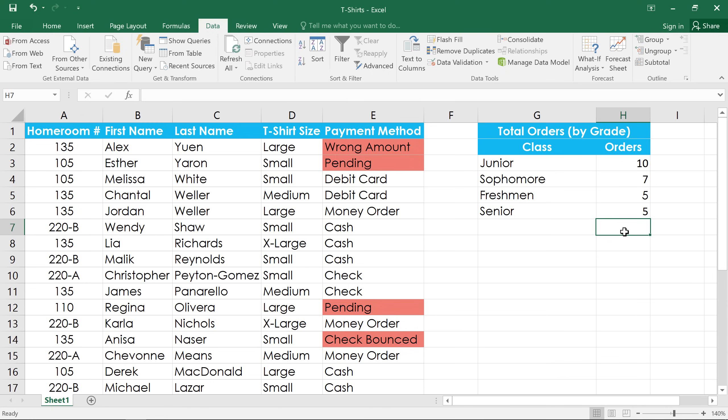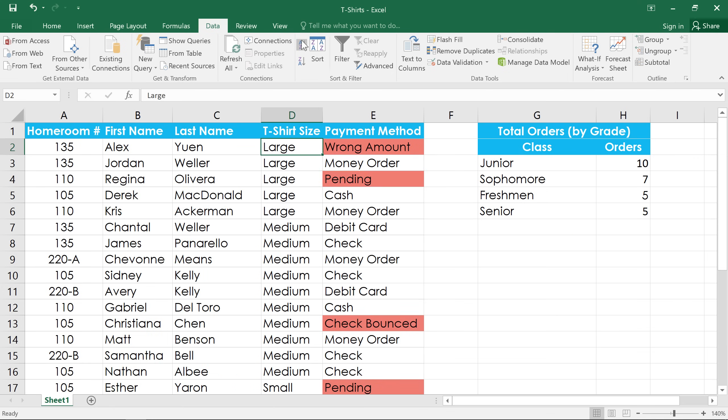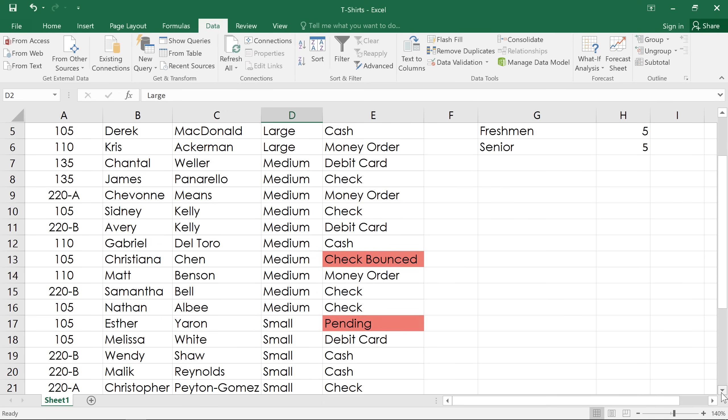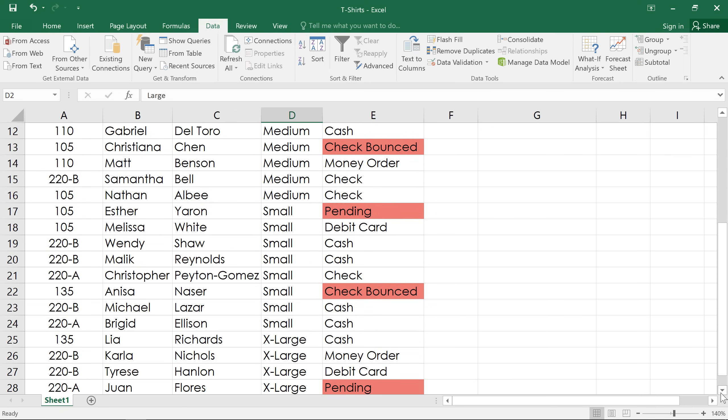Now, sometimes the default sorting options won't work for what you have in mind. For example, if we sort the column that contains the t-shirt sizes in ascending order, the order will be large, medium, small, then extra-large, because the column is being sorted alphabetically.